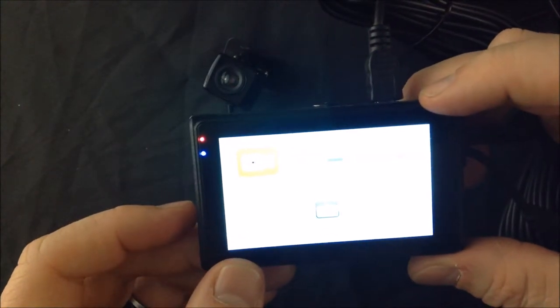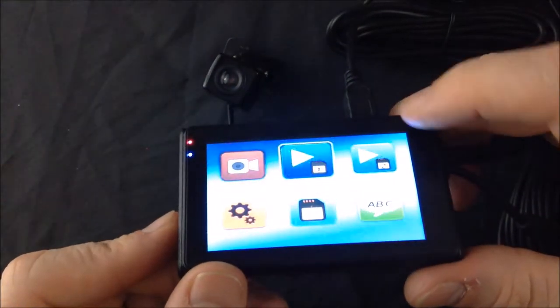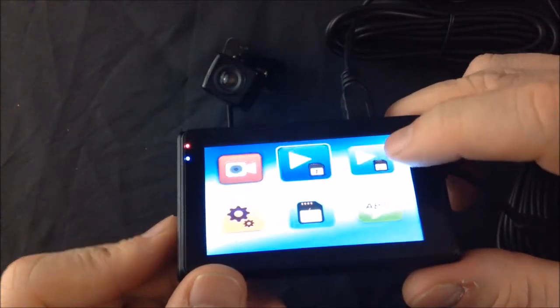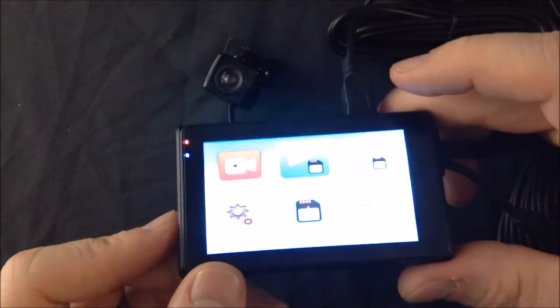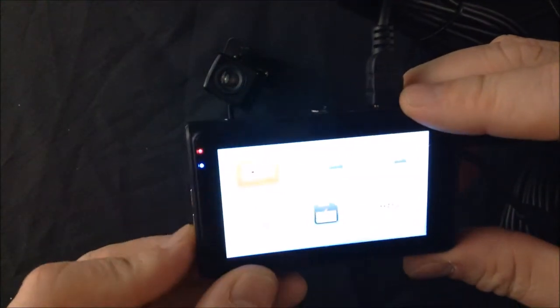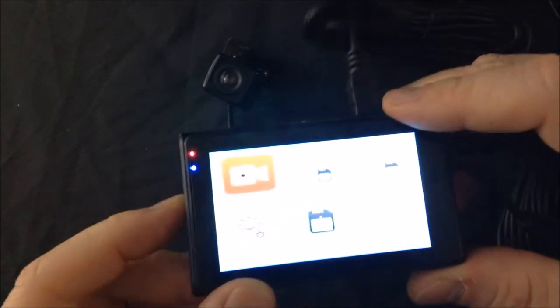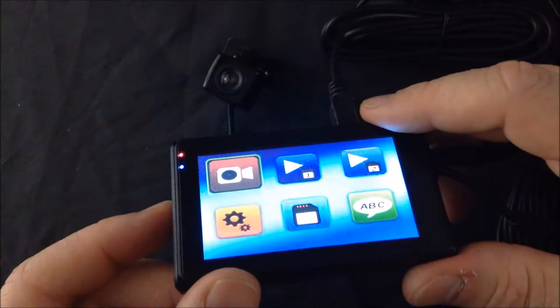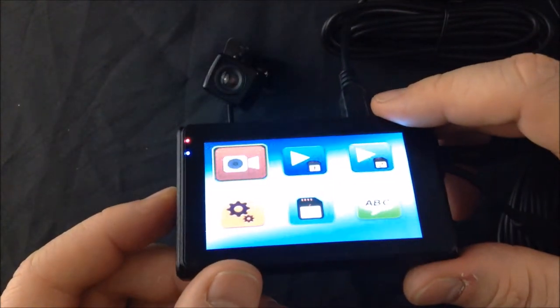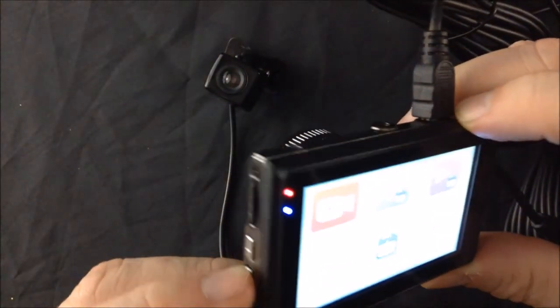From here, we can move around and watch some more files or go back to our camera. That's how we get back to our camera.